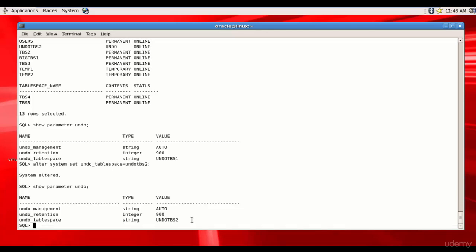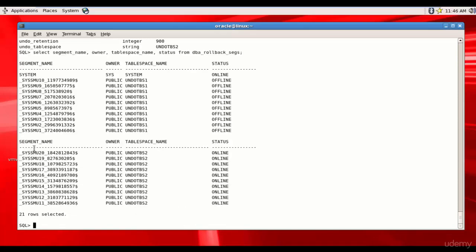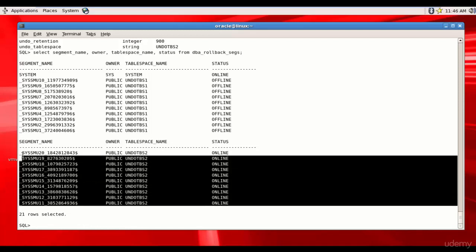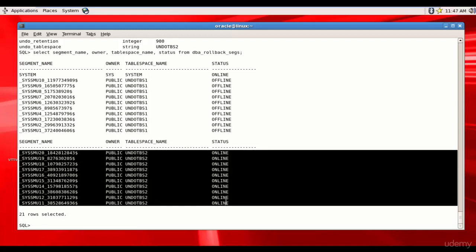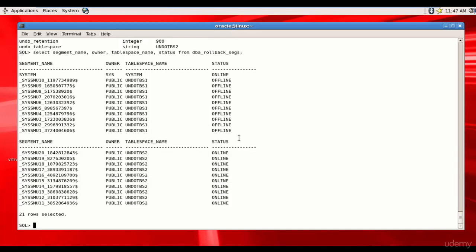Let me introduce one more data dictionary table — DBA_ROLLBACK_SEGS. Selecting the segment name, owner, tablespace name, and status from DBA_ROLLBACK_SEGS shows all segments related to UNDO_TBS2 are online, while all segments related to UNDO_TBS1 are offline. This confirms that only one undo tablespace can be online at a given time.